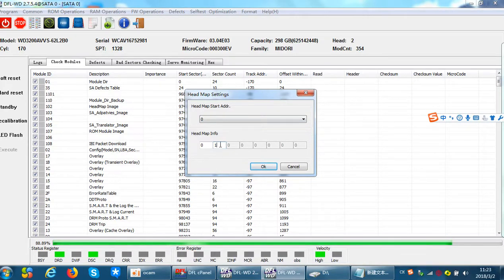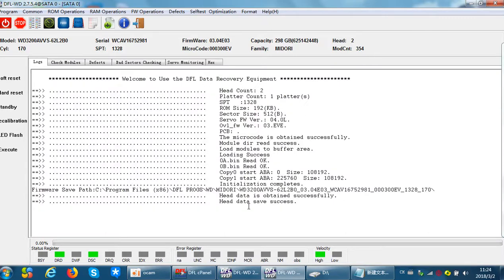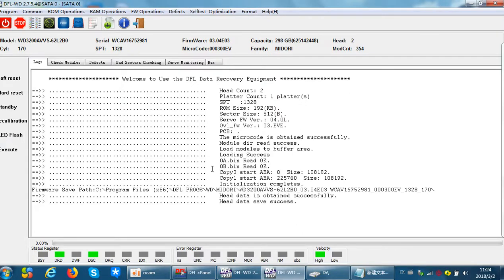If users want to change the headmap, they can change head1 to zero and click OK. We can see the message 'head data save success.' When users confirm this, they don't need to do anything else more at this step.